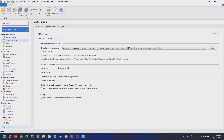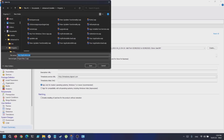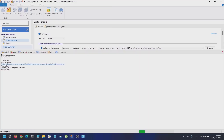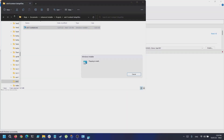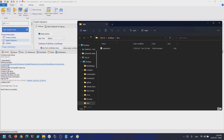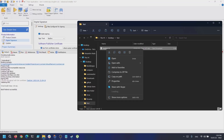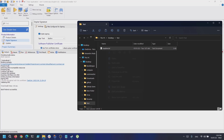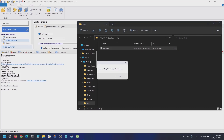Now that everything is done, let's save and build our package. Once the package is built, let's install it. Now when we right-click a file, the context menu should appear. If we click it, this will display our current directory.